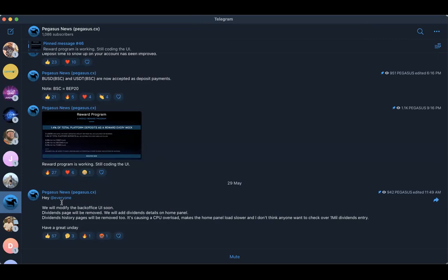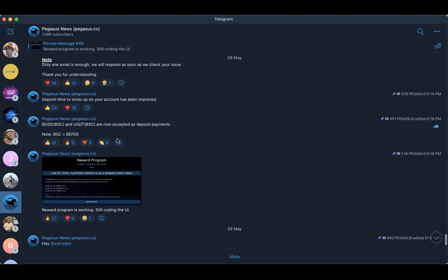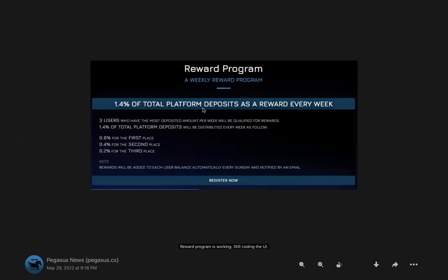It makes the home panel load slower and I don't think anybody wants to check over one million dollar dividend entry. So they told us that they were going to be removing that and I believe they did. The dividends page I believe is gone but the tag on the home page is still there just to let you know how much dividends you've earned. They added BUSD BSC and USDT BSC to the deposit payment, so you can now do that. BSC equals BEP20. Reward program is still working and they are coding the UI.